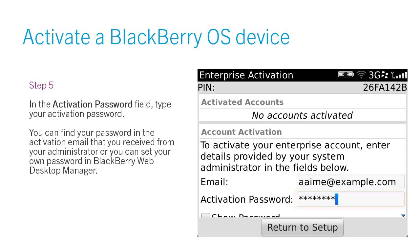Step 5. In the Activation Password field, type your activation password. You can find your password in the activation email that you received from your administrator, or you can set your